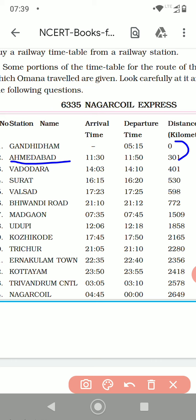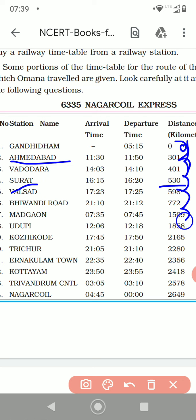From Ahmedabad to Vadodara it took another 401 km. From Vadodara to Surat it is 530 km. Then Valsad at 598 km. So the distance travelled: it started from Gandhidham, then 301, then 401, then 530, then 598, then 772, and so on.